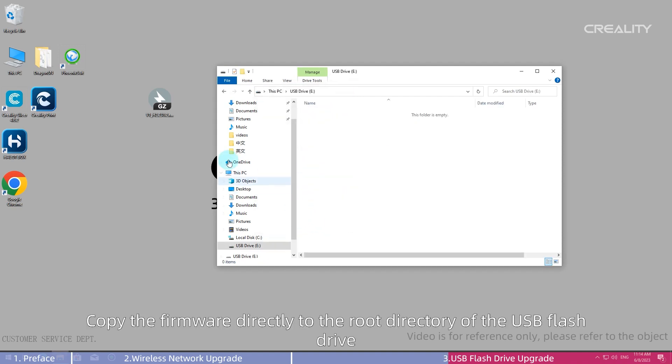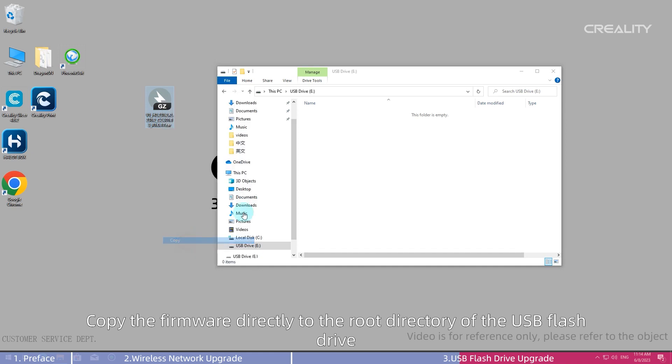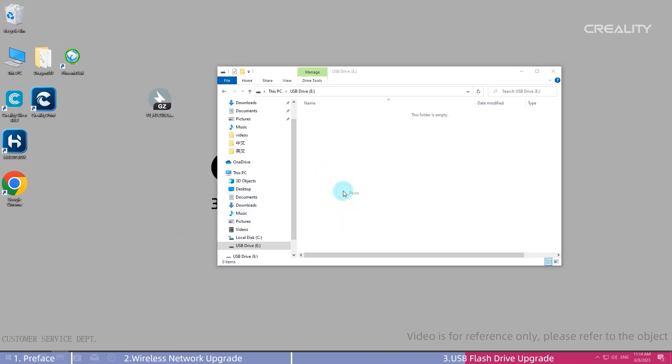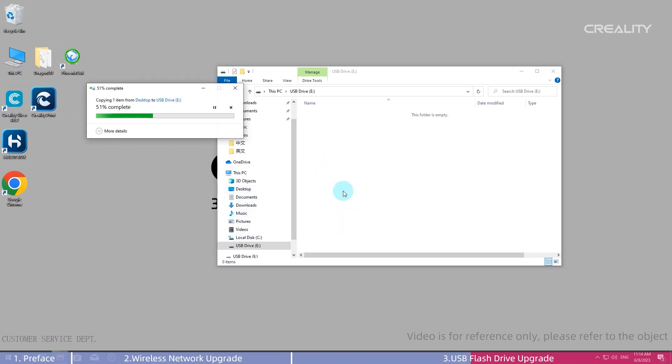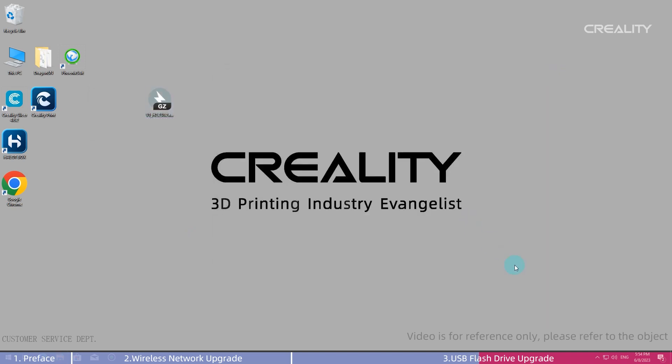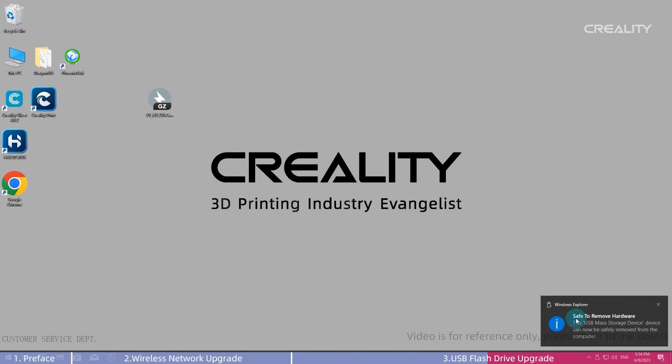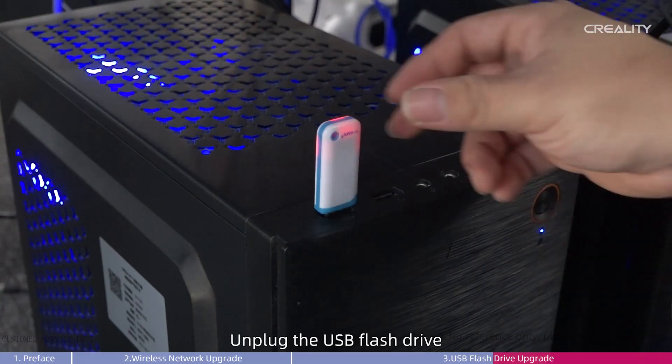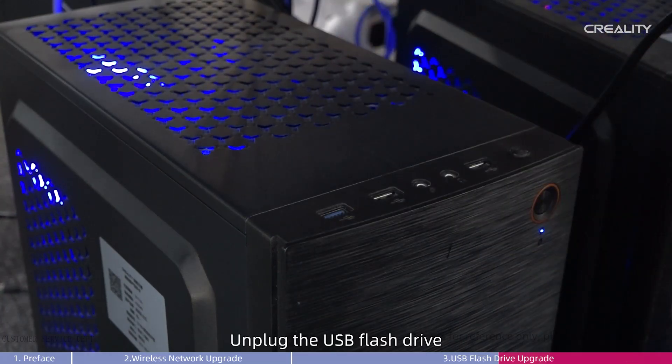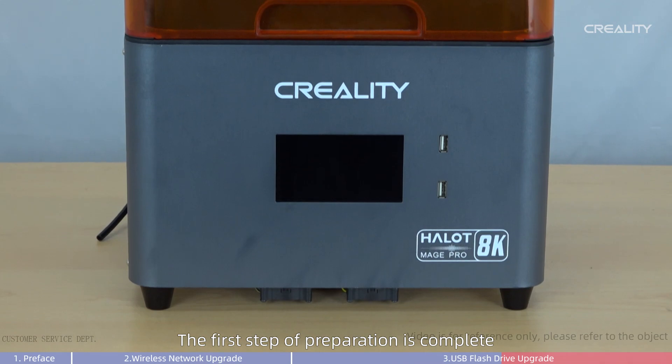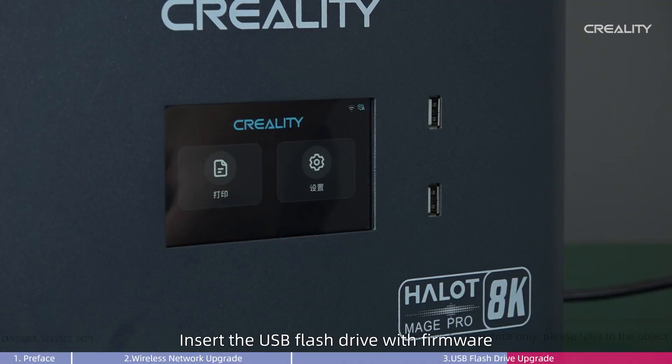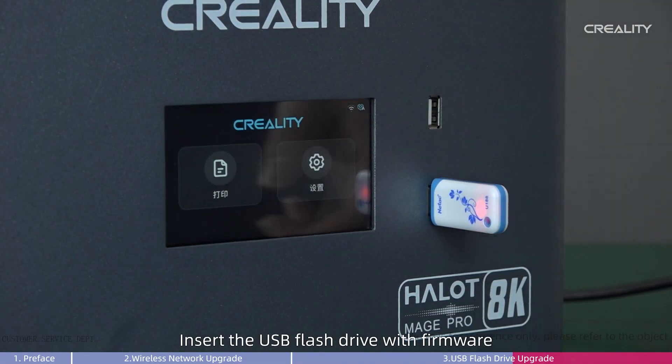Copy the firmware directly to the root directory of the USB Flash Drive. Unplug the USB Flash Drive. The first step of preparation is complete. Insert the USB Flash Drive with firmware.